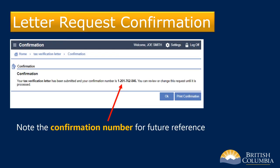Next, you'll see a confirmation stating your Tax Verification Letter request has been submitted. Make a note of your confirmation number in case you need to follow up with us about your request for a Tax Verification Letter.